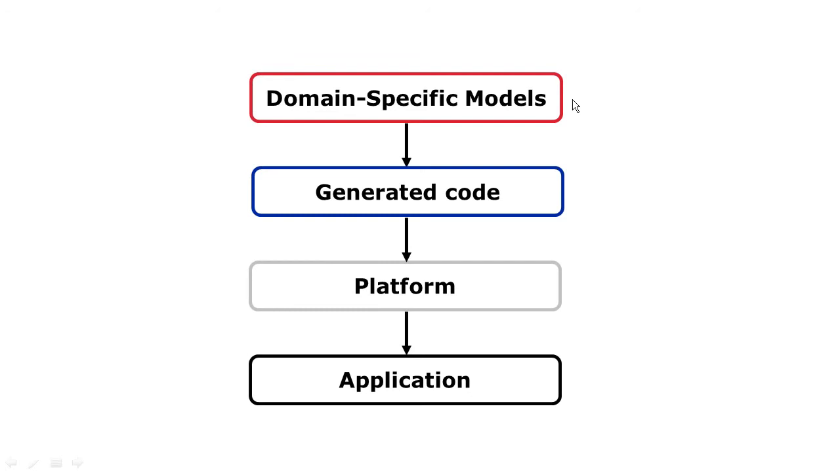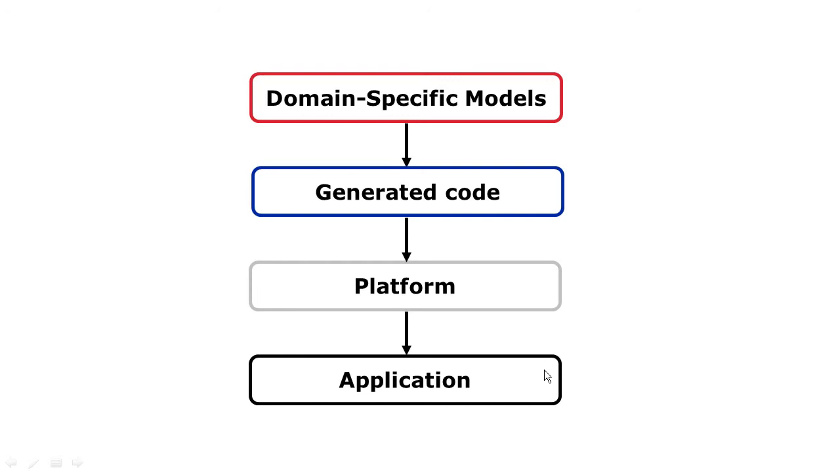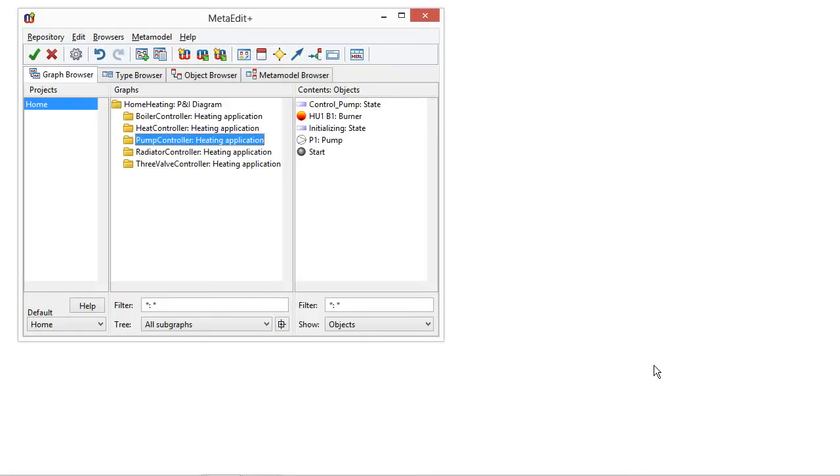First we describe a system by using these high-level domain concepts of a heating system. Then we generate the code, PLC code, which we have then an underlying platform, a Beckhoff PLC environment, TwinCAT, and then we can basically run it. So let's inspect these models and generate code in a little bit more detail.